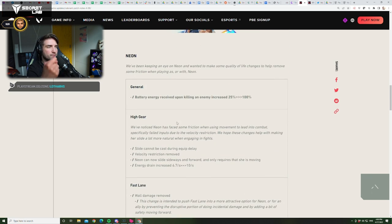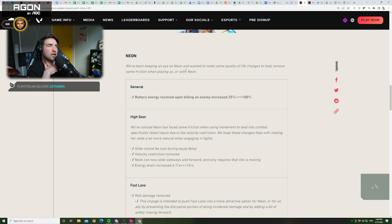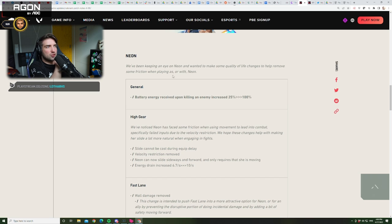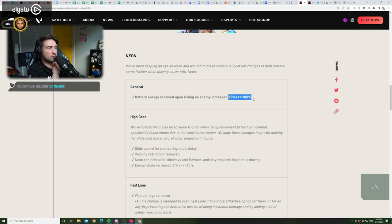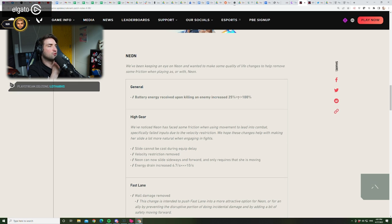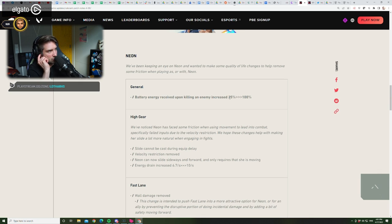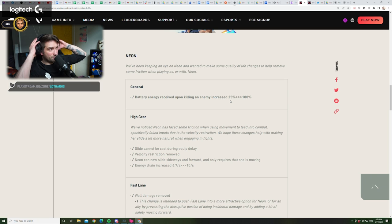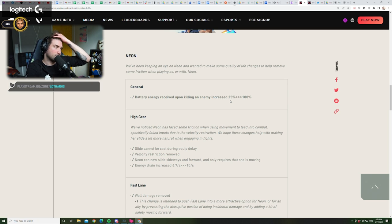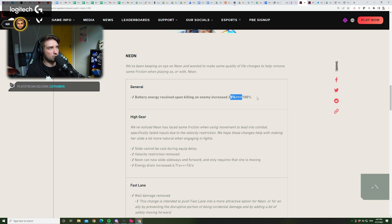Neon. We've been keeping an eye on Neon that wanted to make some quality of life changes to help remove some friction when playing as or with Neon. Battery energy received upon killing an enemy increase. Okay, so that's something that we have seen. This is a big buff to the ultimate, and it's very nice, because you're able to chain your kills with bigger interval of time, you know? So, that's a very nice change. That's pretty awesome.